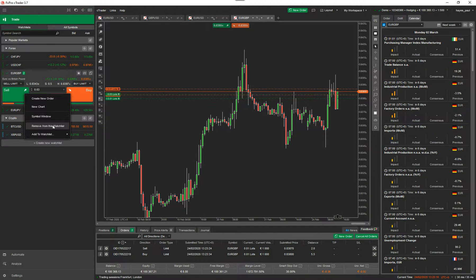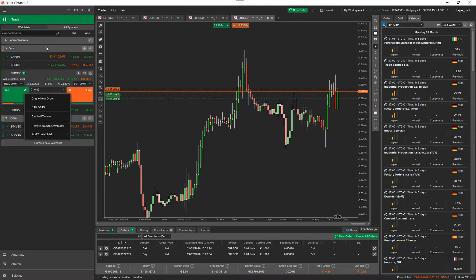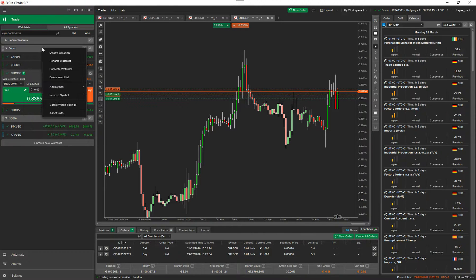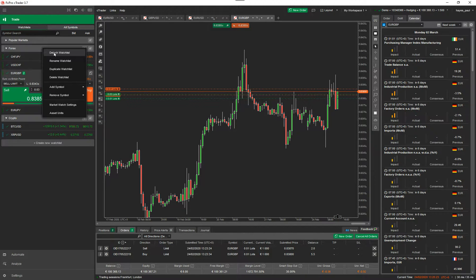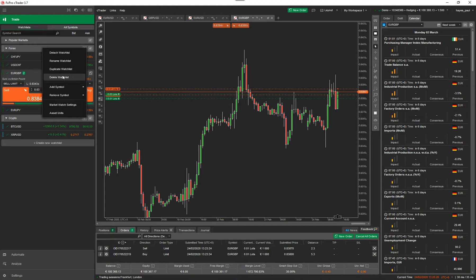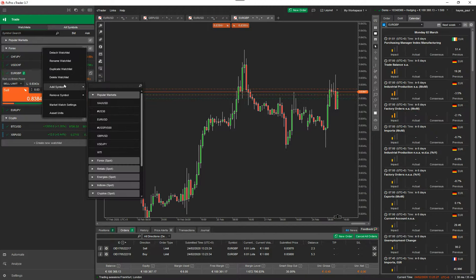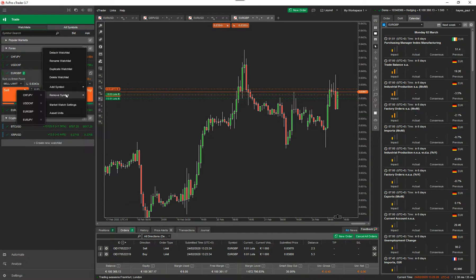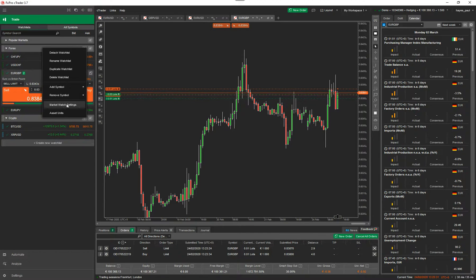So the other thing you can do by right clicking the mouse is remove it from watch list. I have to right click actually on the watch list itself. Now you've got a few options. So you can detach the watch list, which we've done, rename it, duplicate it, delete the watch list, add various symbols, remove various symbols. Now down here, you've got market watch settings.